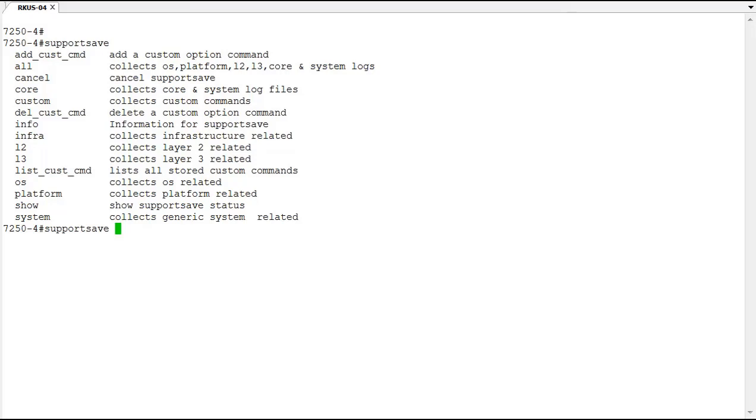But if you were specifically looking at one problem area, for example L2, if this is only running layer two related configurations and there is no layer three, you might consider something like that. But in most cases you'll probably just run the all option.